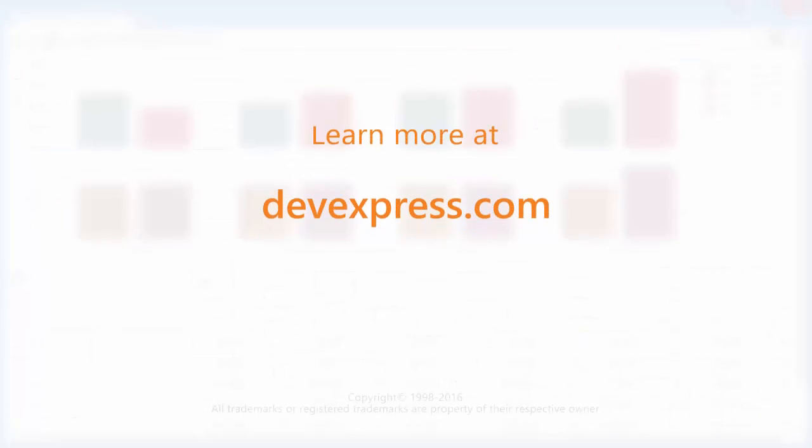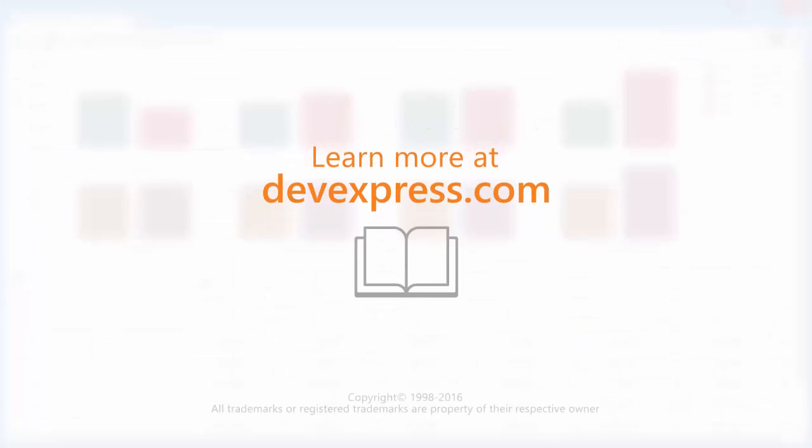And that's it. To learn more, please check out the documentation on our website. Thanks for watching, and thank you for choosing DevExpress.